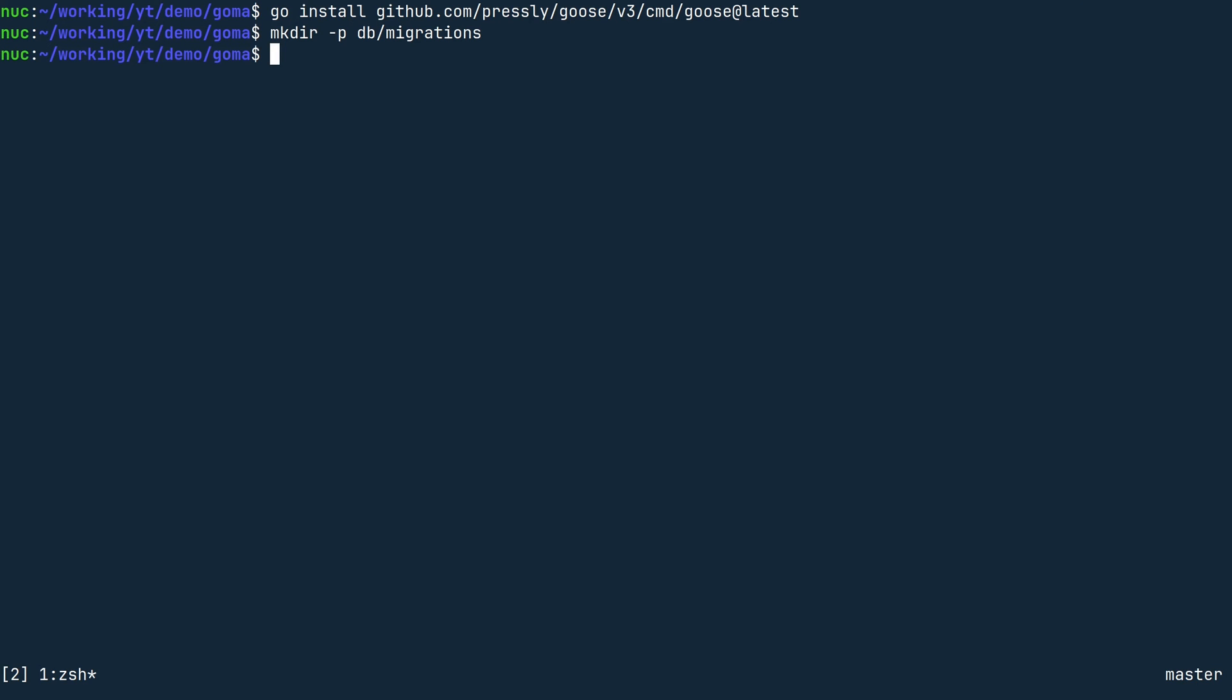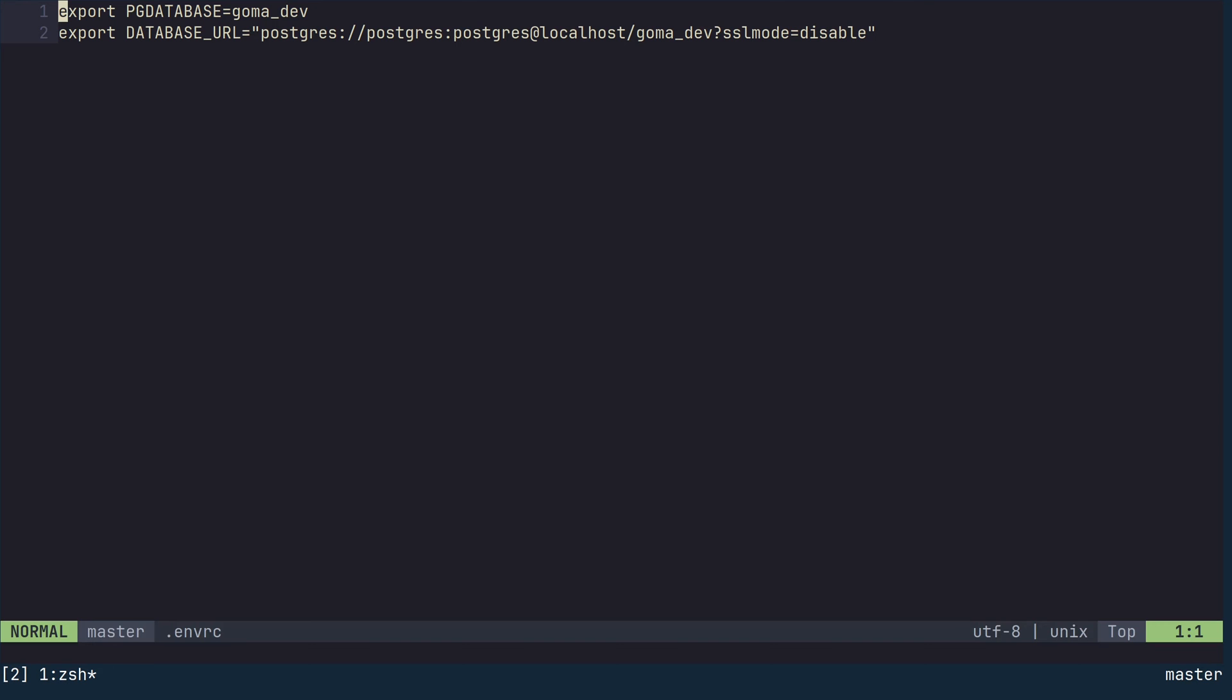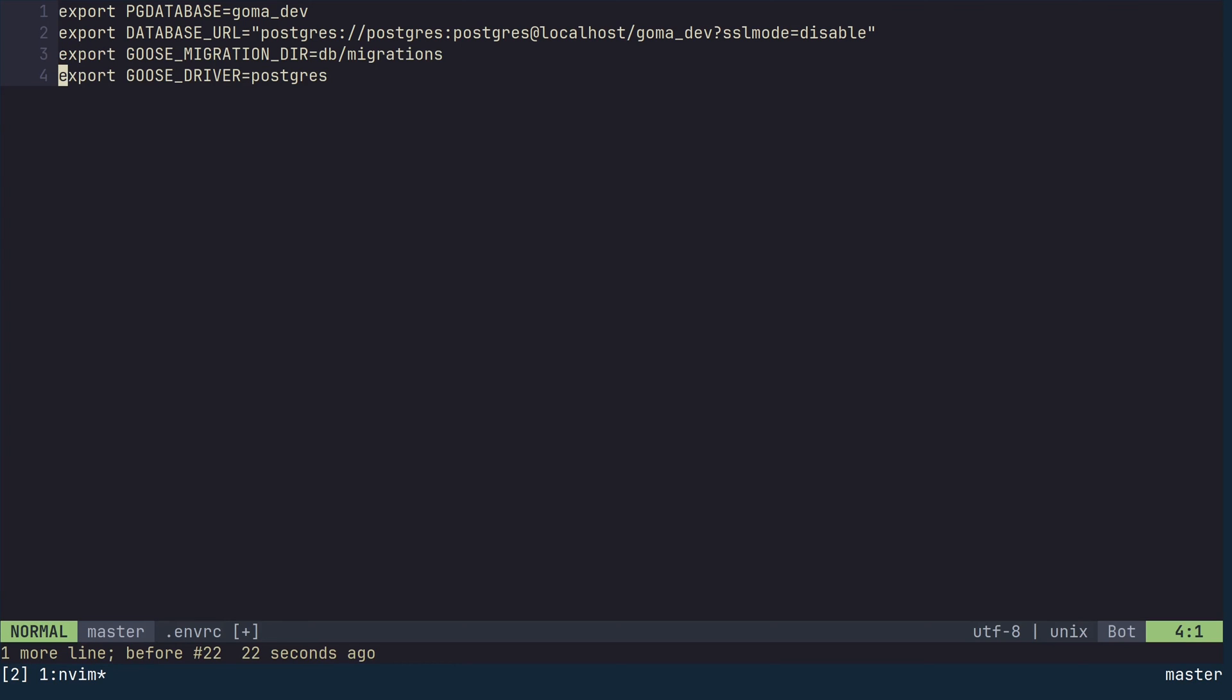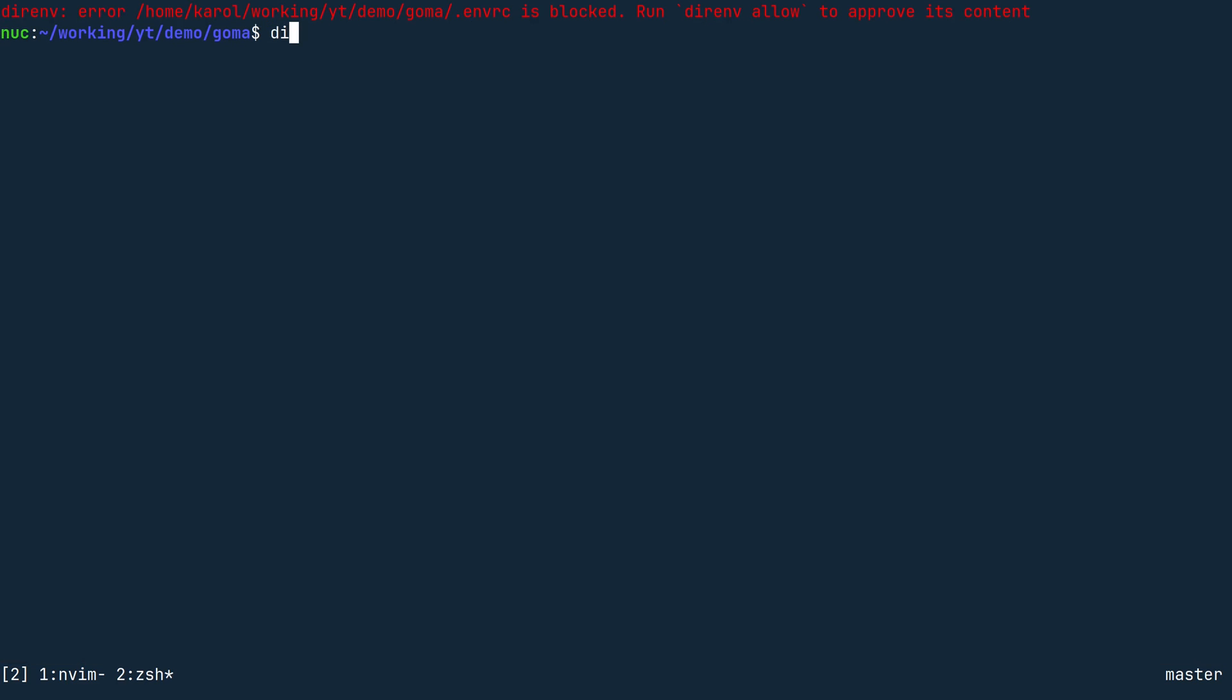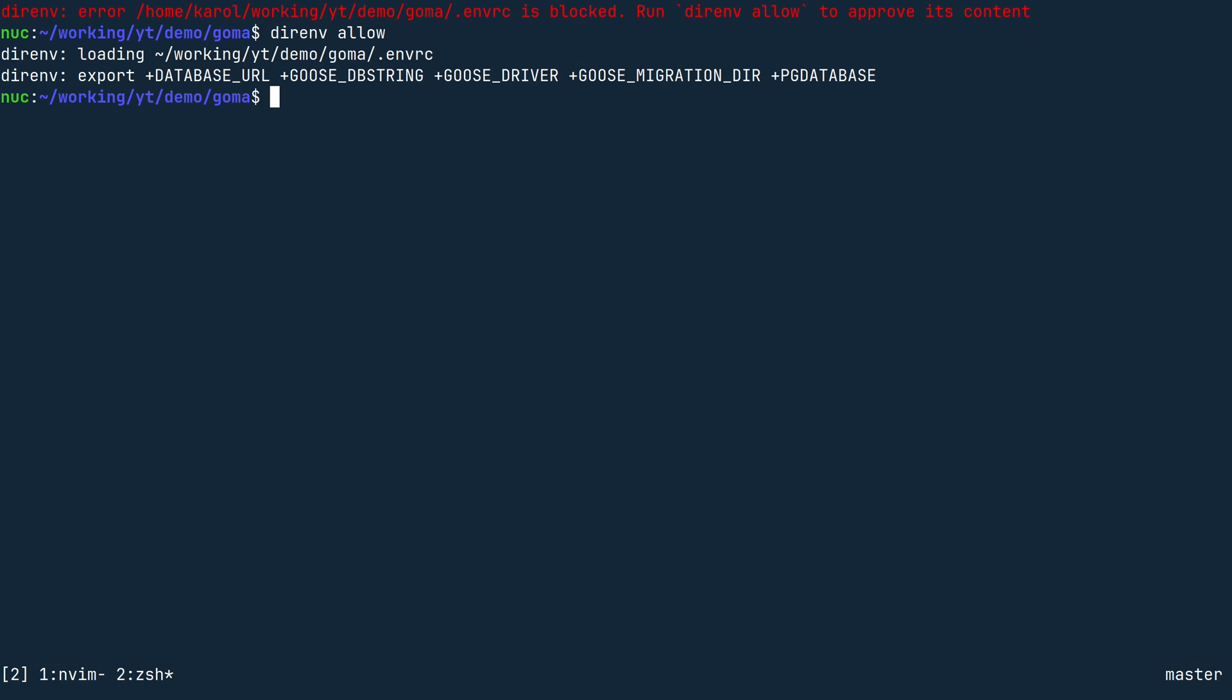Now let's configure Goose using environment variables. Once again, open the file .envrc and add three new variables. First, set the migration directory to db/migrations. Then set the migration driver to Postgres. Finally, set the Goose db string to be equal to database URL. Open a new terminal. If you are using direnv, run direnv allow, otherwise source the .envrc file.